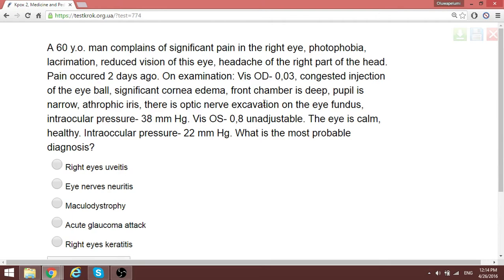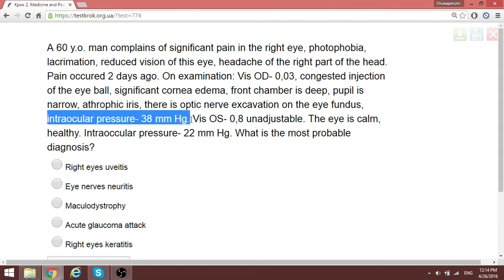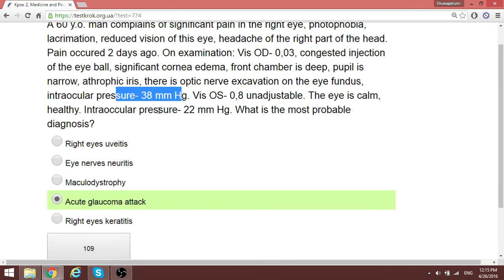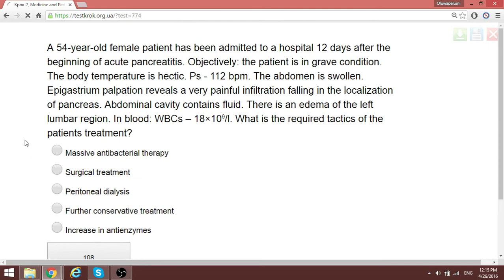Looking for something more specific to lead us to the answer, we are told that the intraocular pressure is 38. Normal intraocular pressure is 16 to 22. So we have an elevated intraocular pressure of 38. The most probable diagnosis is an acute glaucoma attack, which results in elevated intraocular pressure.